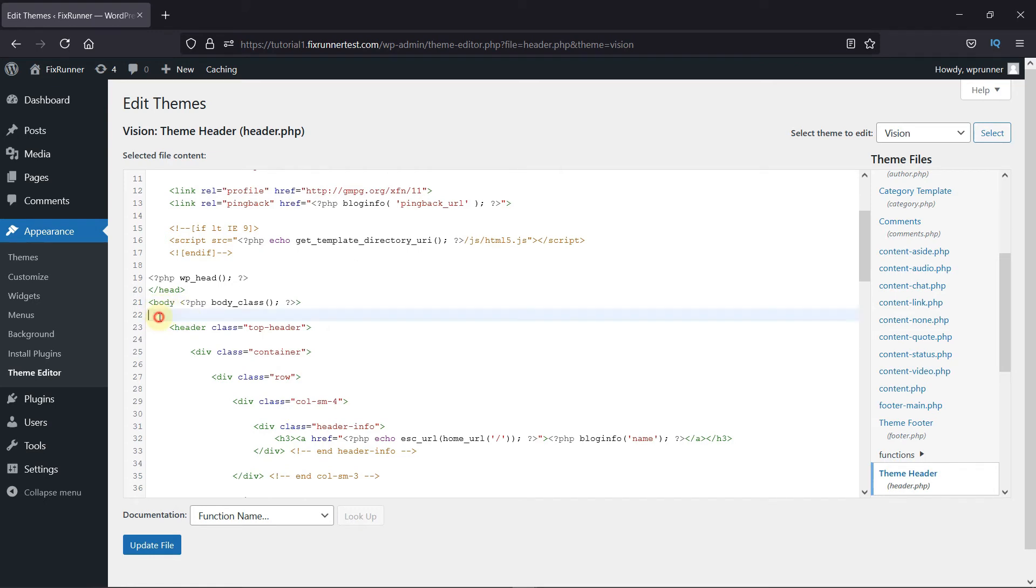Now, paste this piece of code right below this line where the body section starts. Then, click on Update File.